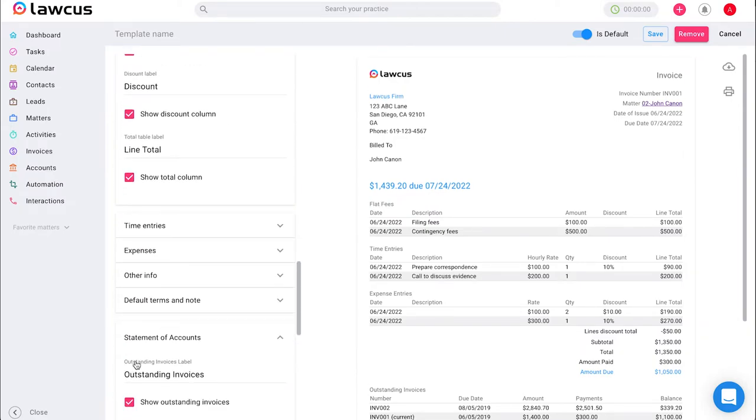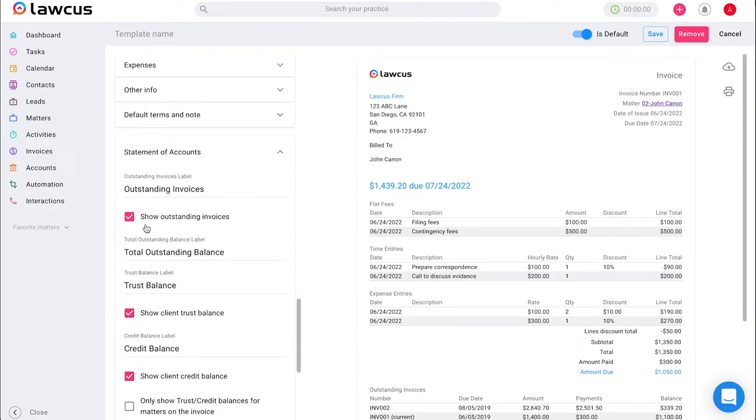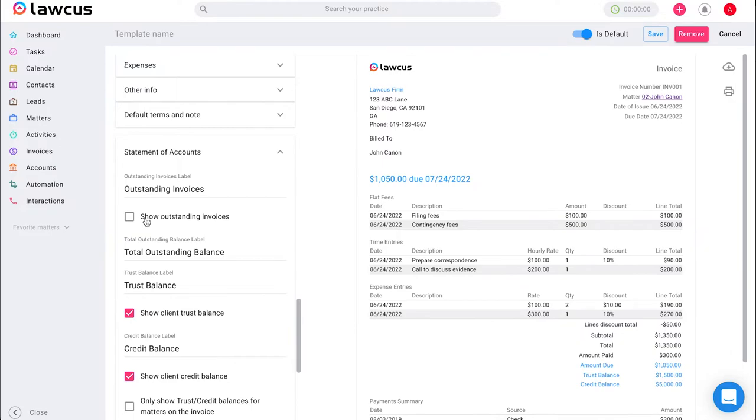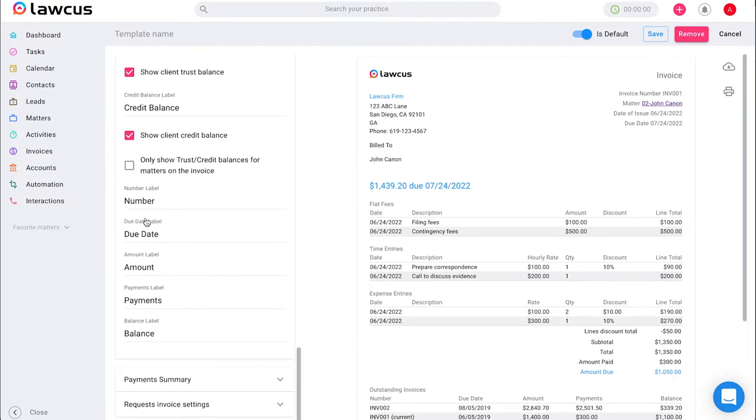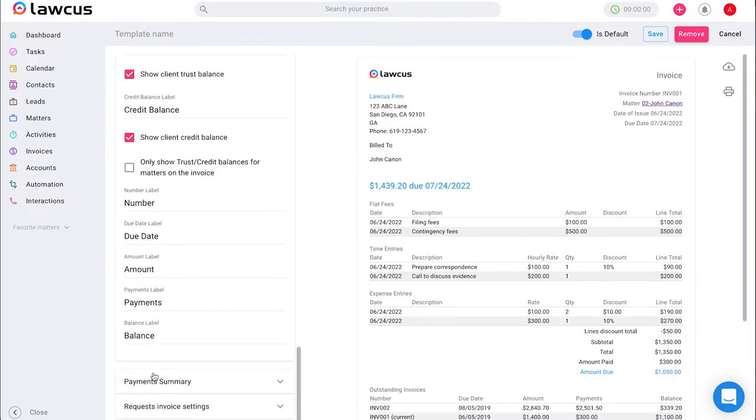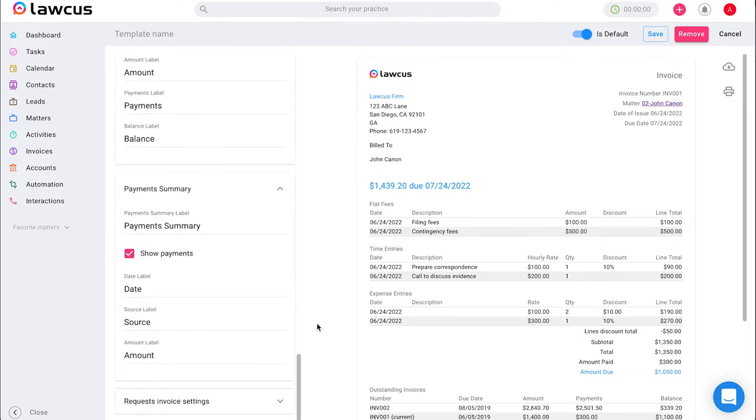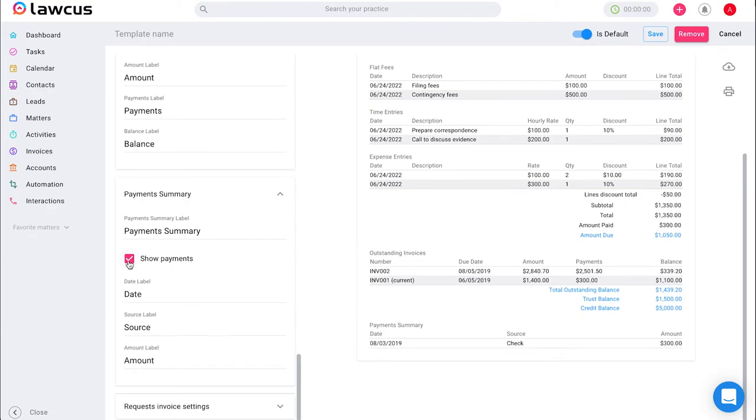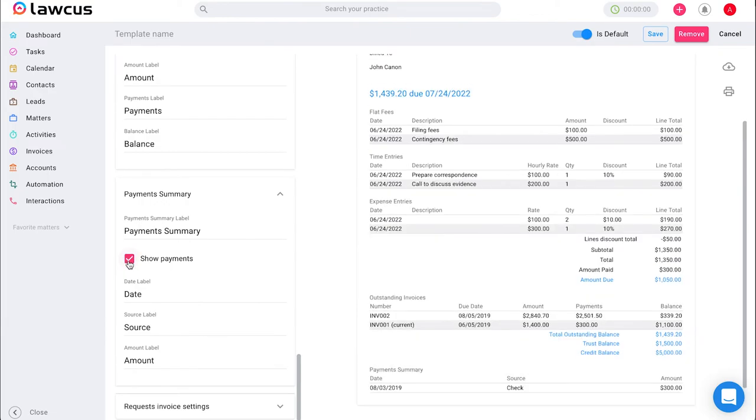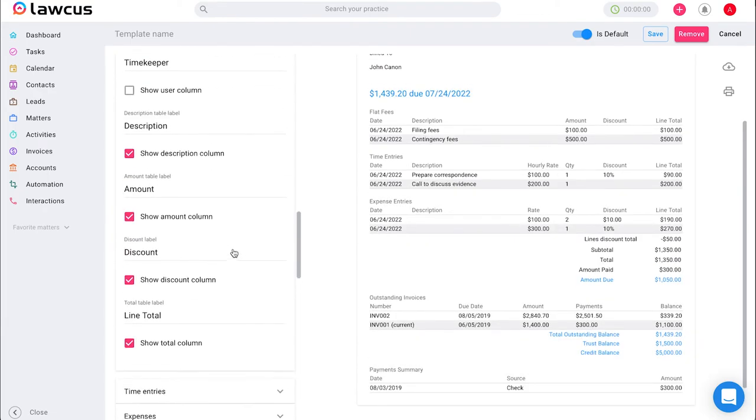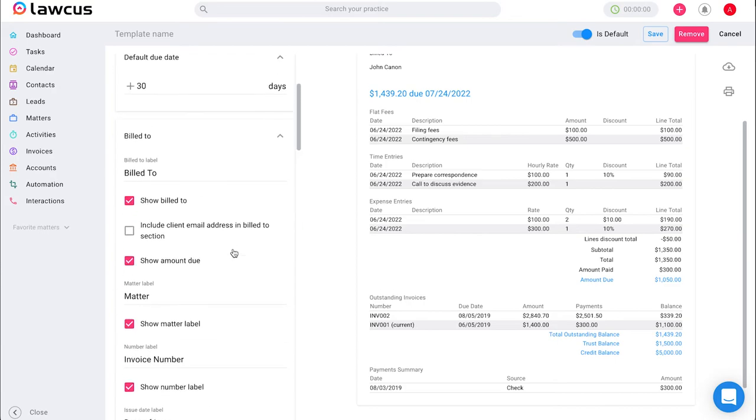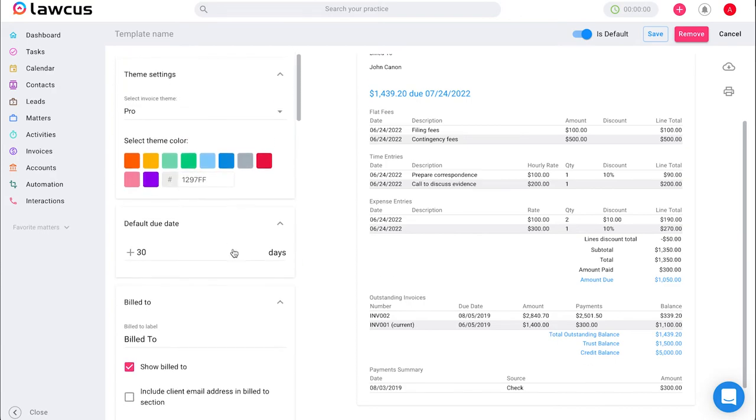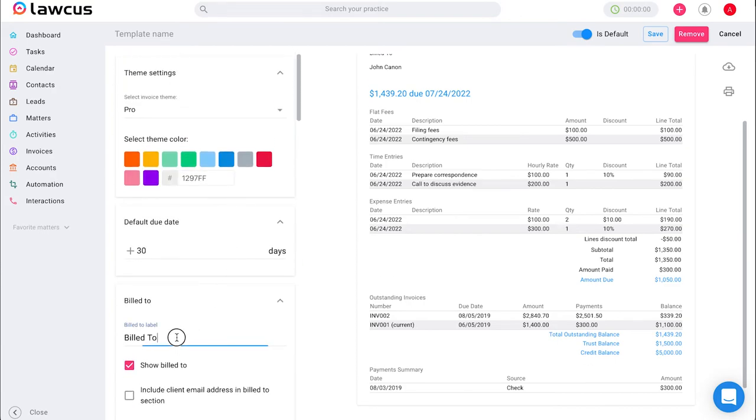You can remove the outstanding invoices. You can remove the payment summary which is shown at the bottom if you don't want the summary there. So it is fully customizable for you. You can remove anything you don't like and add anything you do want or change any labels that you want to change.